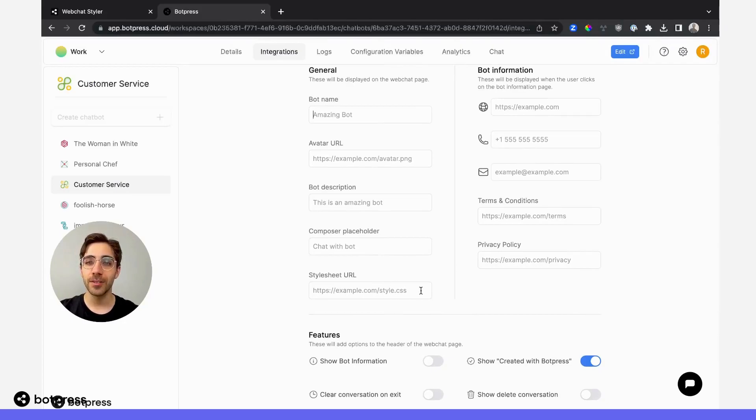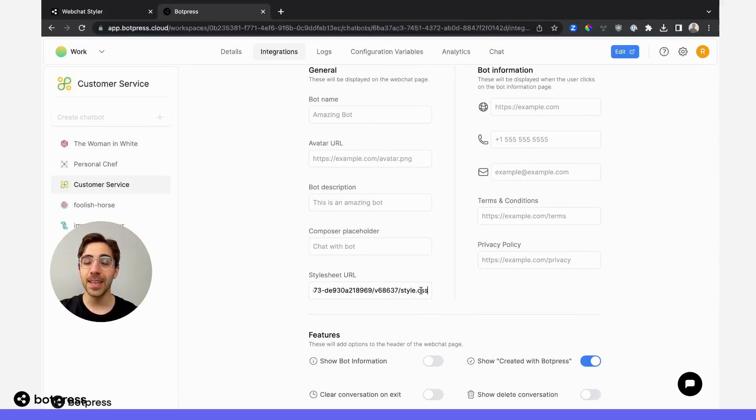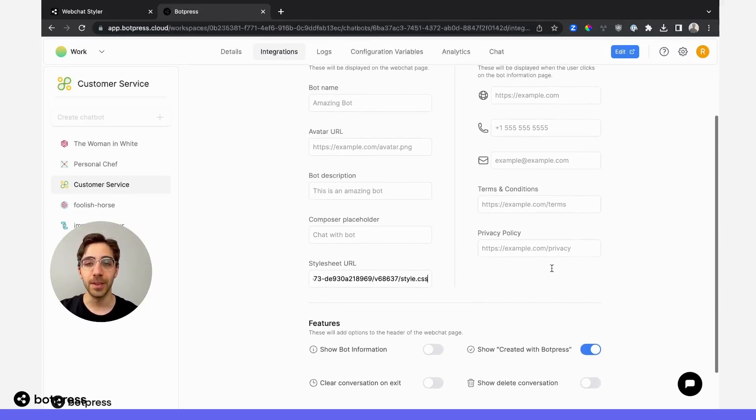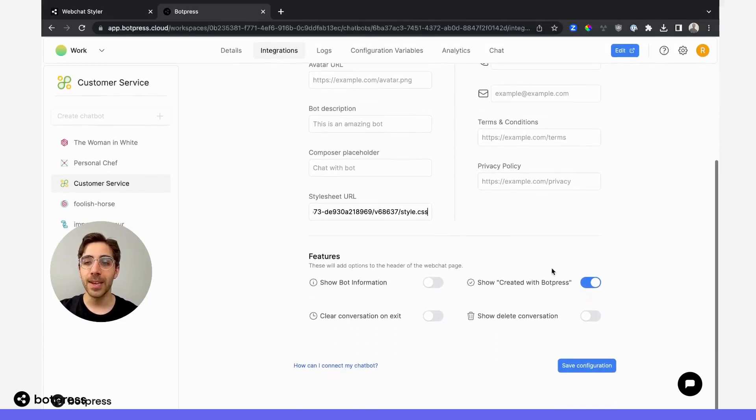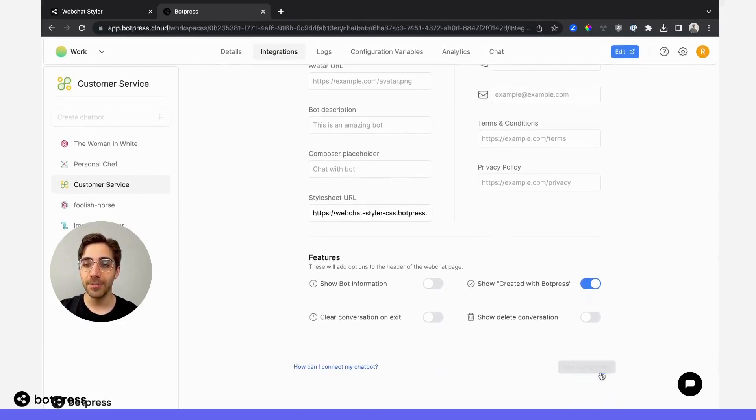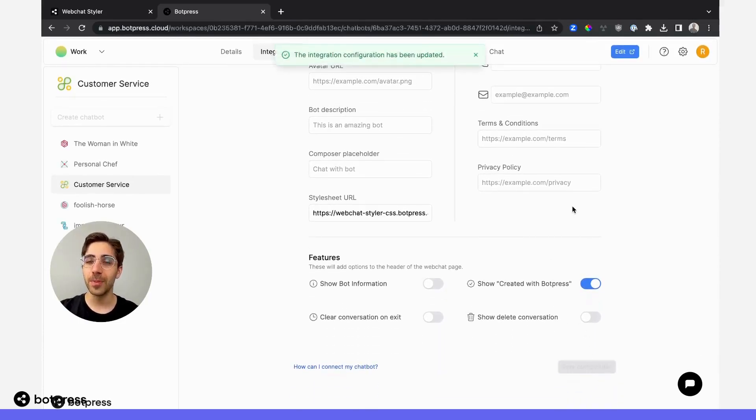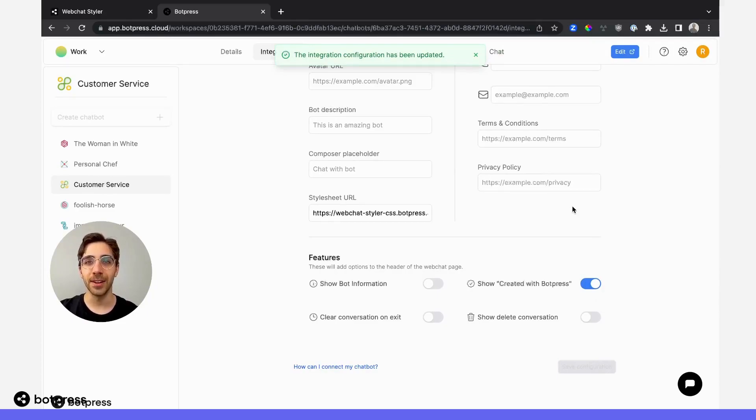head over to the field that says style sheet URL and paste that link we just copied. Now, hit save configuration, and wherever your bot is deployed will reflect the changes you made in the styler.